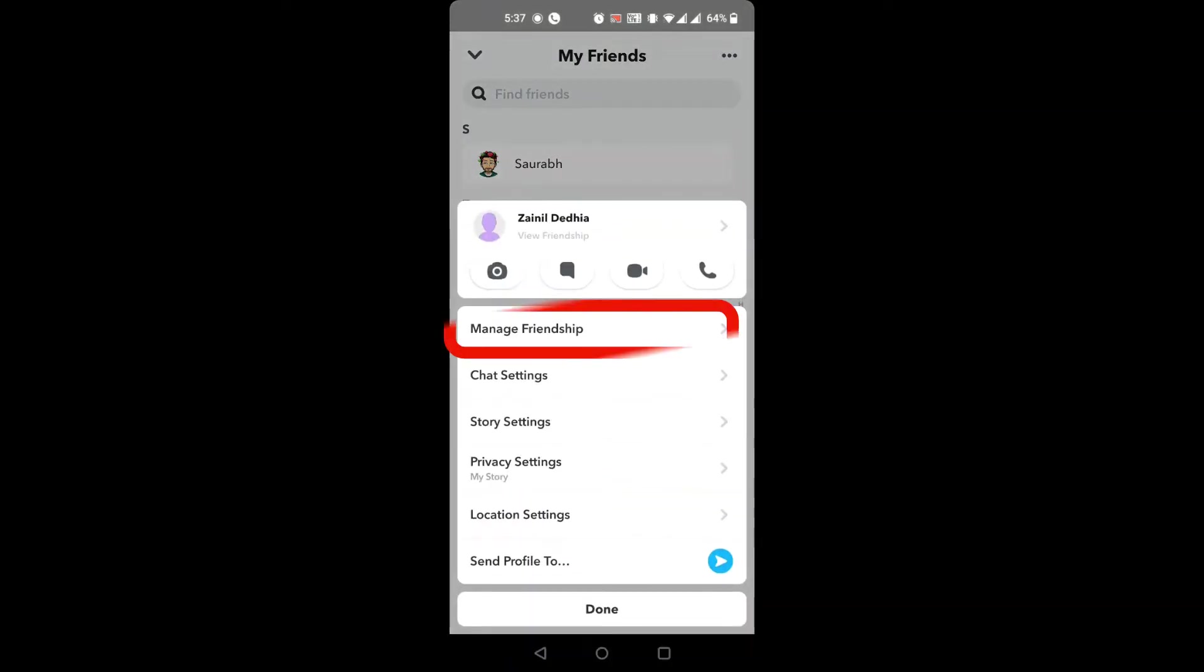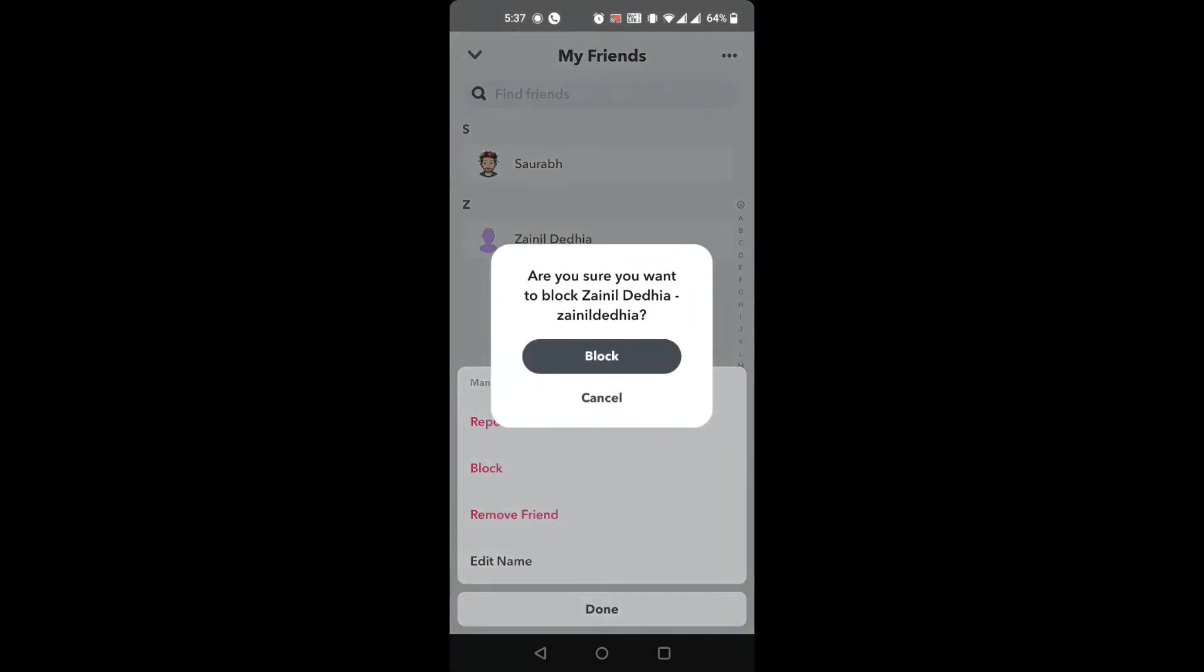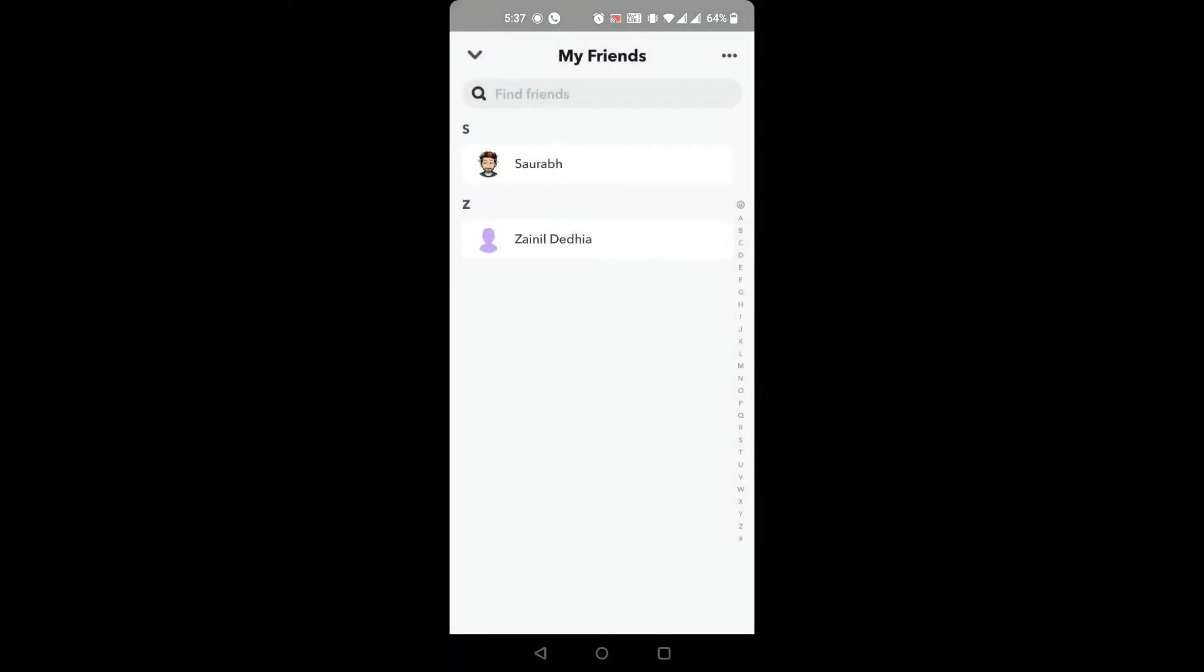Tap and hold the friends profile you want to block. Now, tap manage friendship. Then tap block. You will see a confirmation box. Tap on block again. Now, that friend will be blocked.